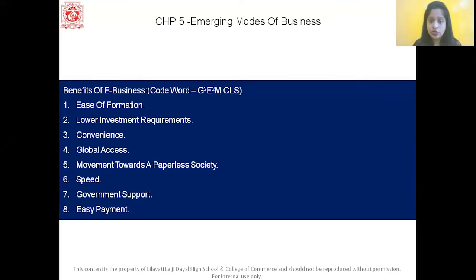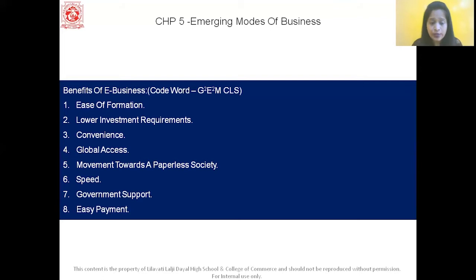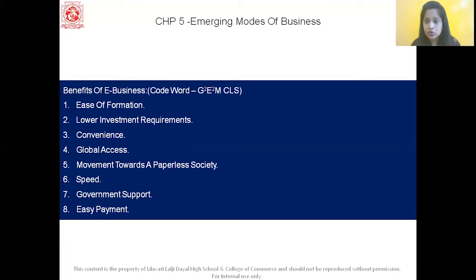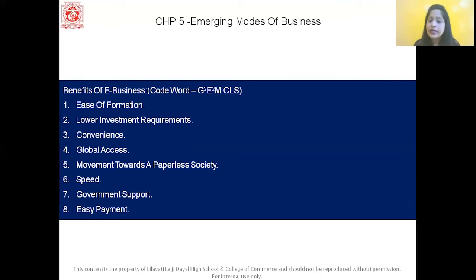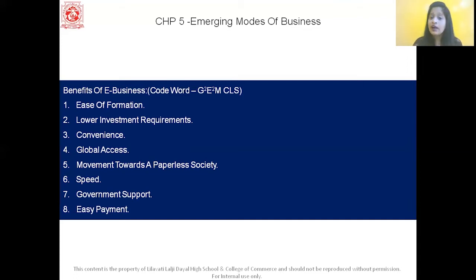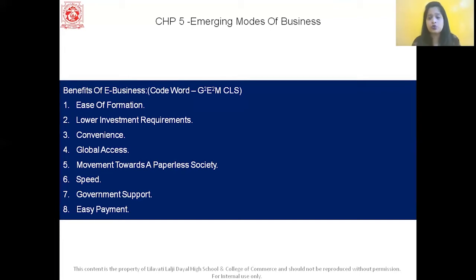The fourth benefit is global access. In e-business, buying and selling can be done without considering geographical boundaries — you can do business globally and internationally. The fifth is movement towards a paperless society — because of internet use, the usage of paper is reduced to a great extent. The sixth is speed — buying and selling can be done at the click of a mouse. The seventh is government support — the government provides a favorable environment for setting up e-business and helps to start it.